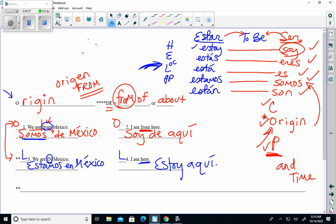at me if you have any questions on the difference between location - location with estar - and origin - origin, where you are from, with the verb ser. Adiós!